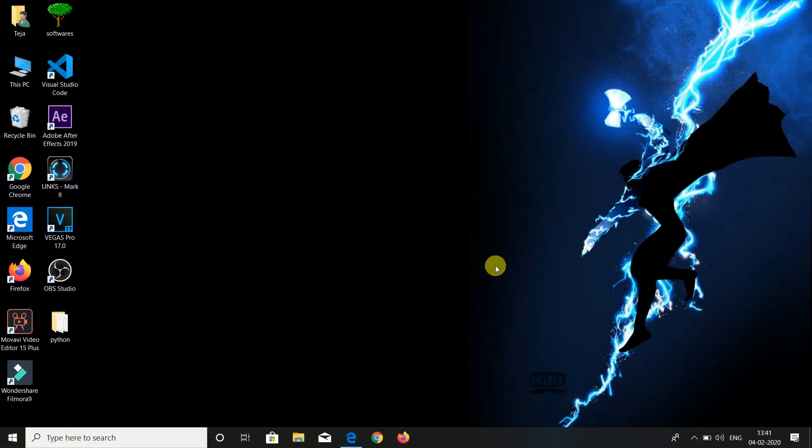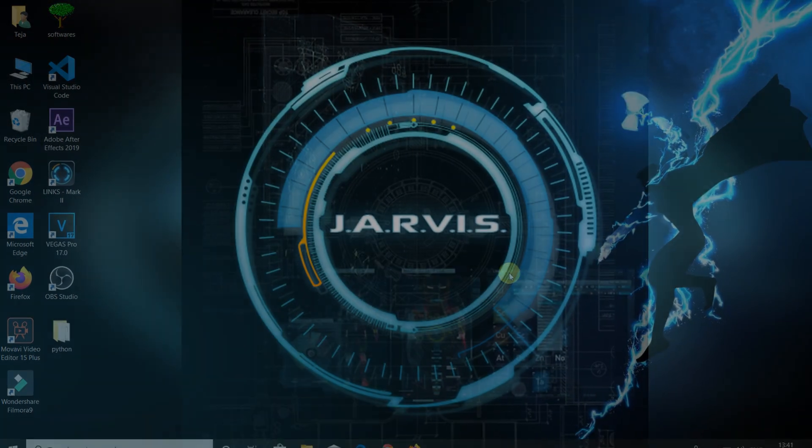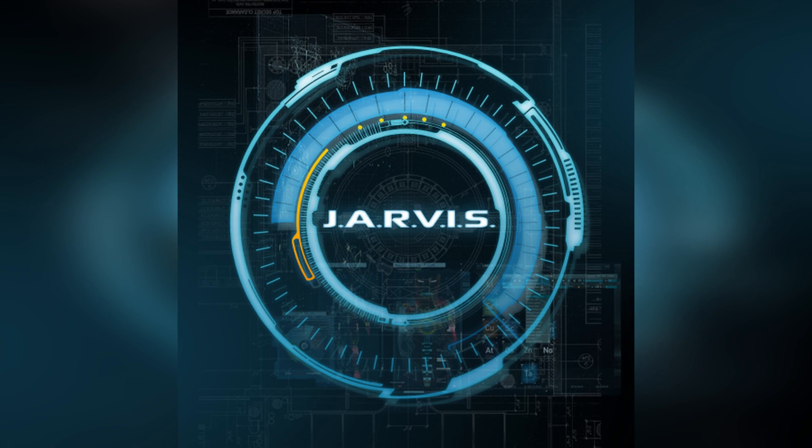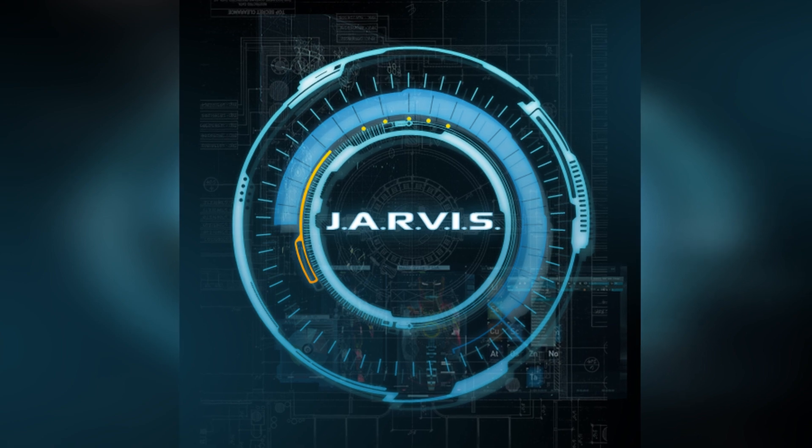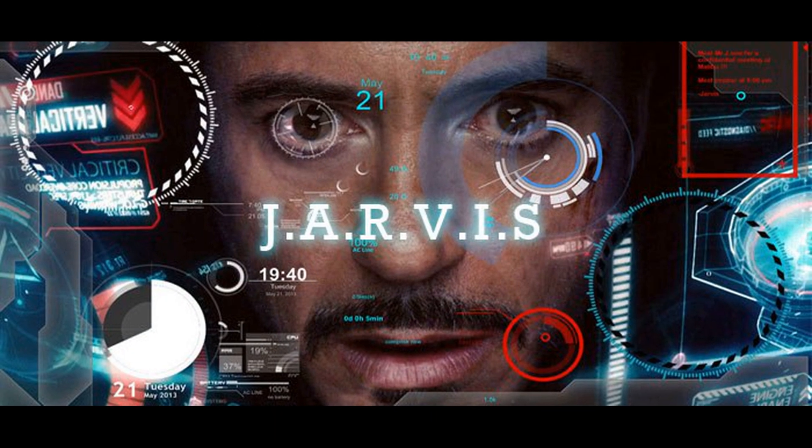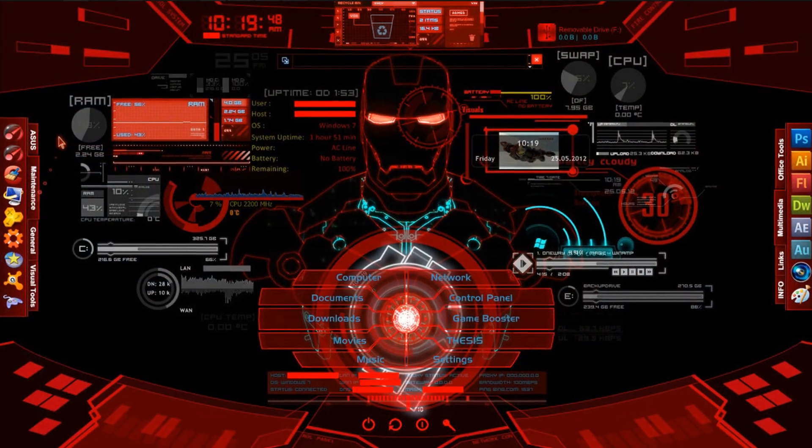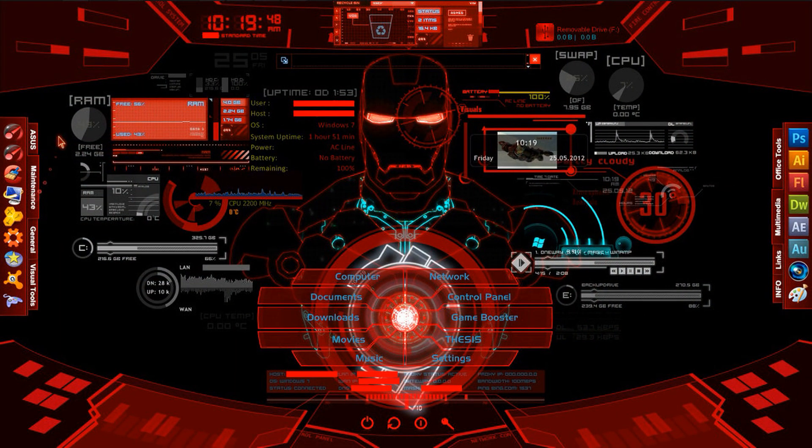Hey guys, welcome to the Tech House. Today we are going to learn about Jarvis, what is Jarvis, and how to customize your PC to Jarvis like Google Assistant on your mobile. First of all, what is Jarvis?